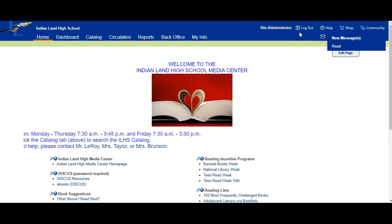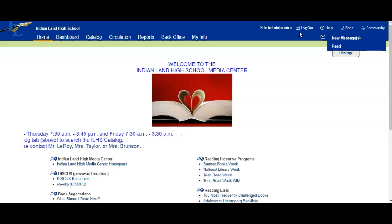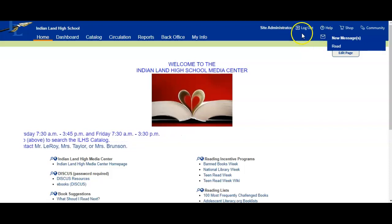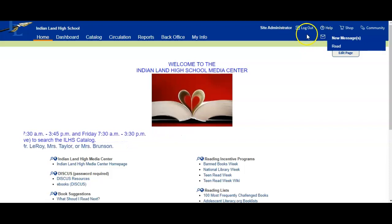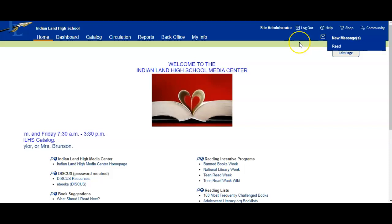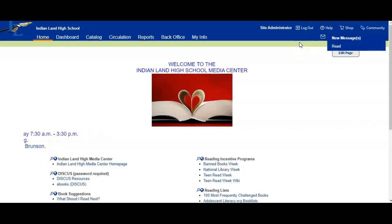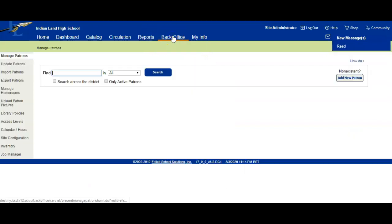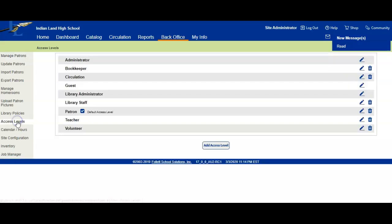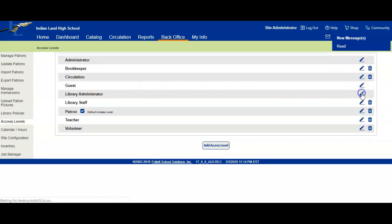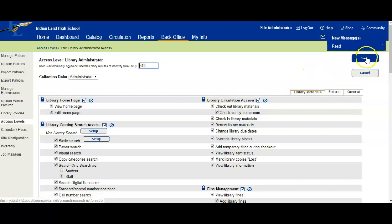We're going to go to Back Office and you'll notice now I have Access Levels over here under this toolbar. We're going to click on Access Levels and I'm a site administrator, so you're going to click on the Edit button. You need to make sure that this Checkout by Homeroom under Library Circulation Access is checked. Check that and click Save.